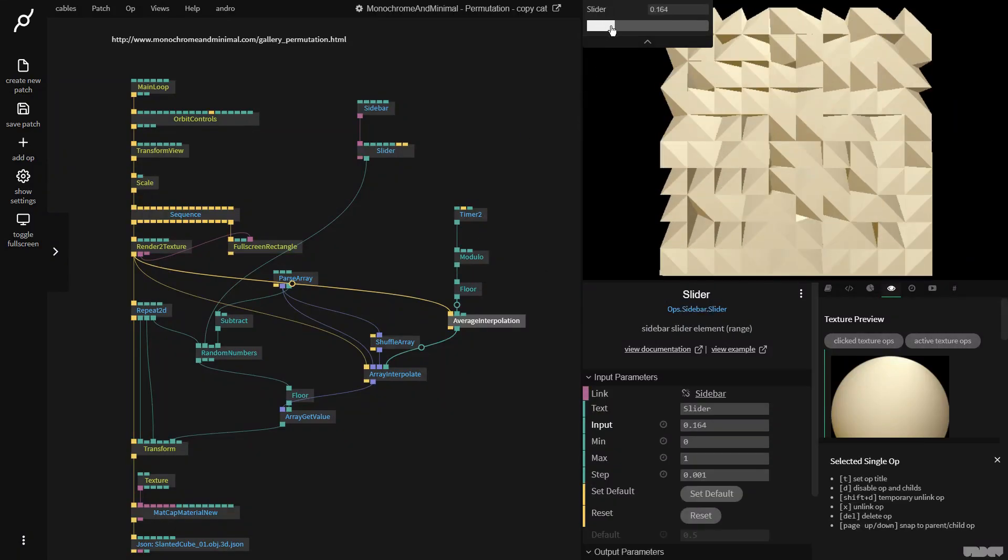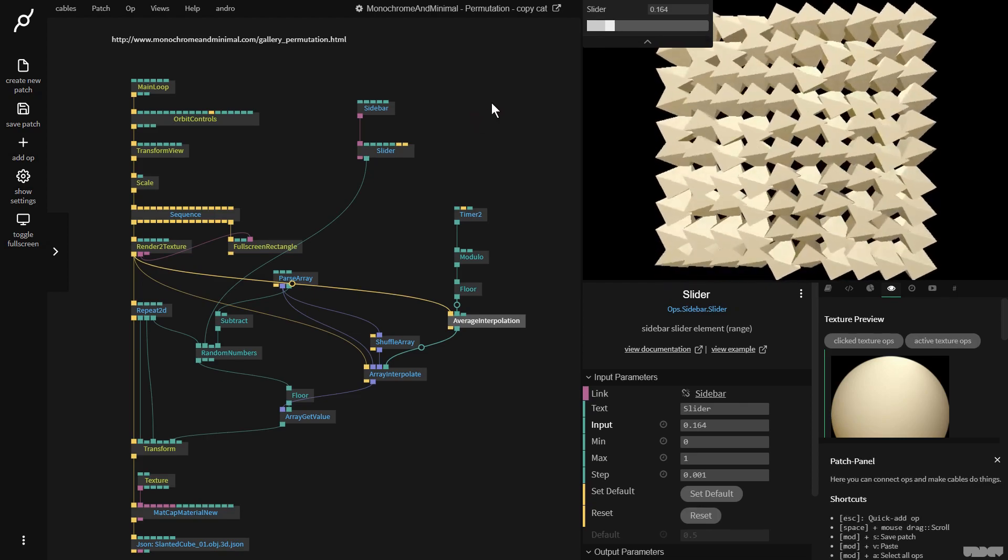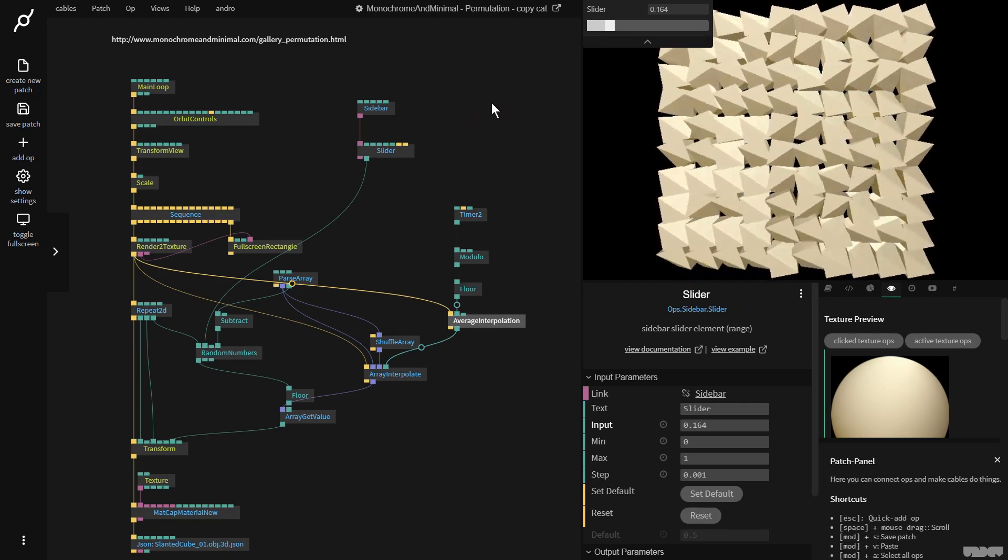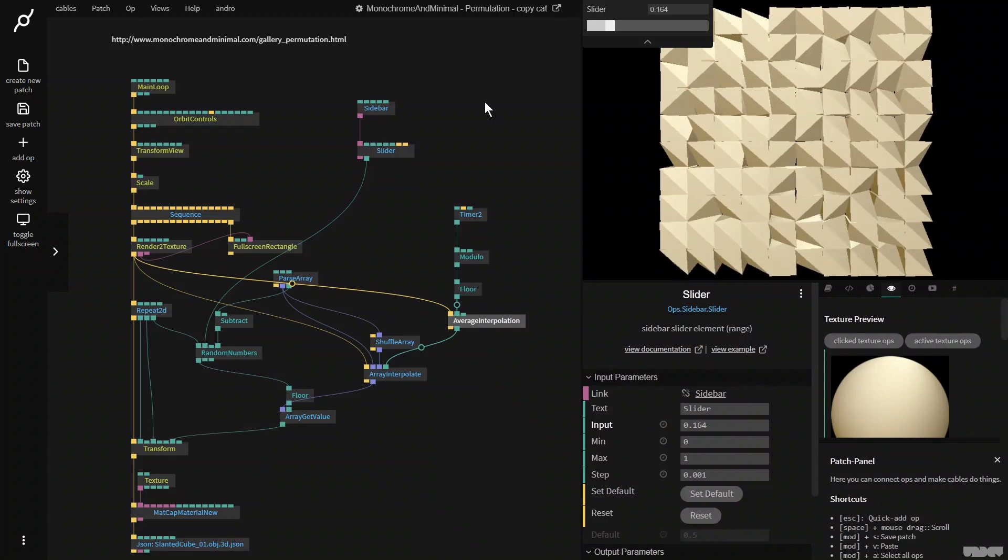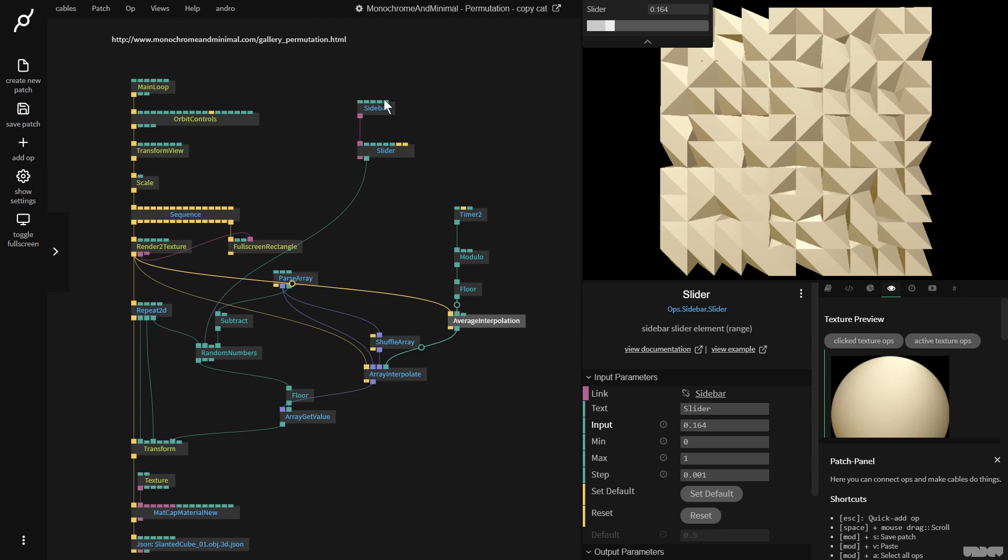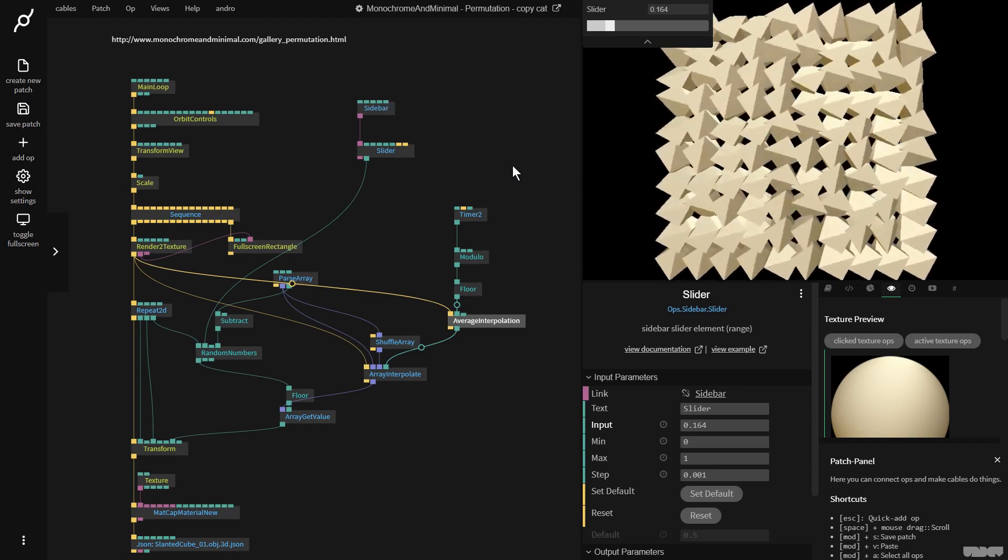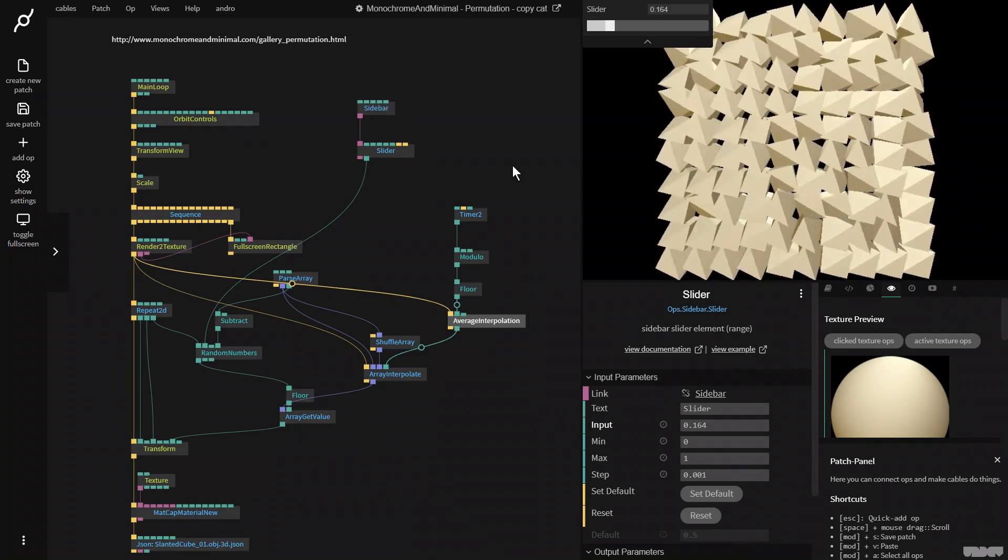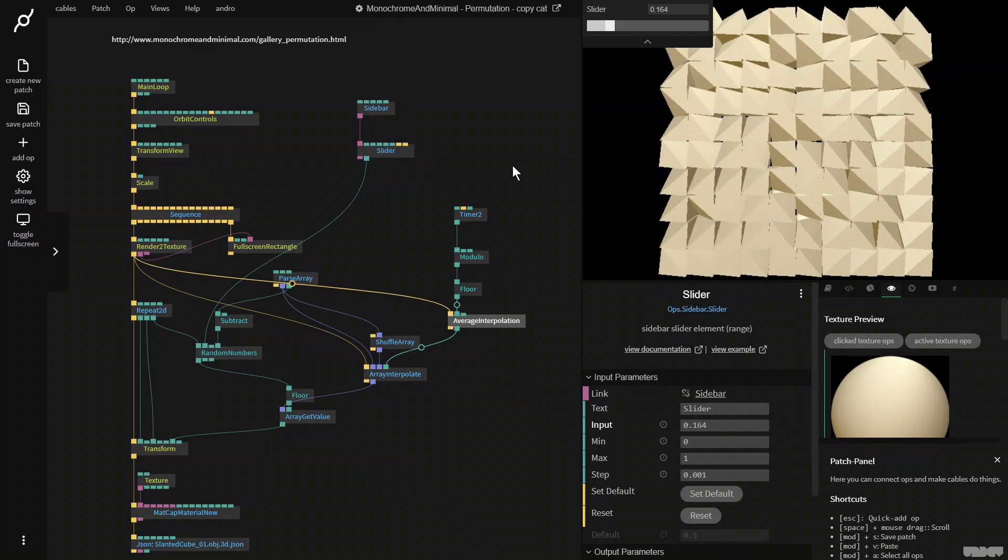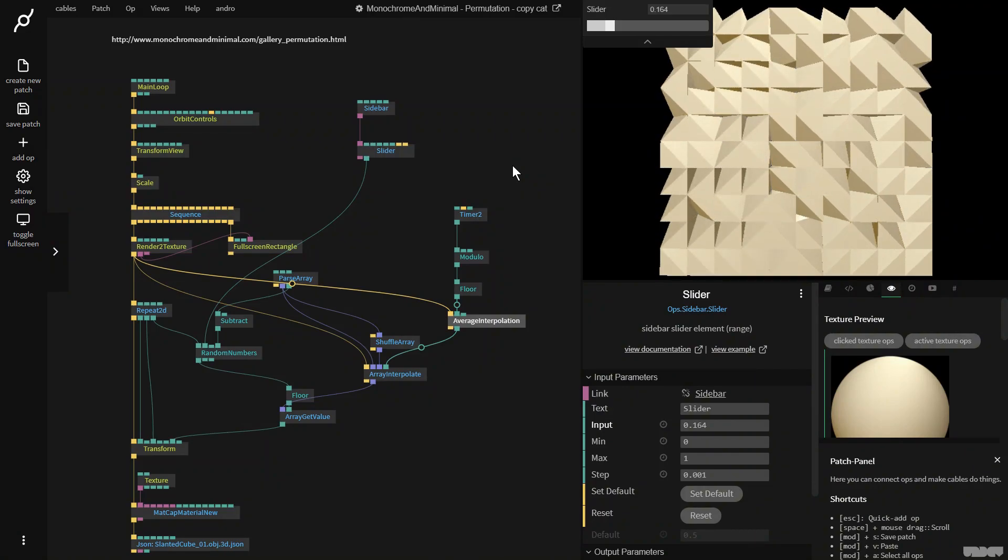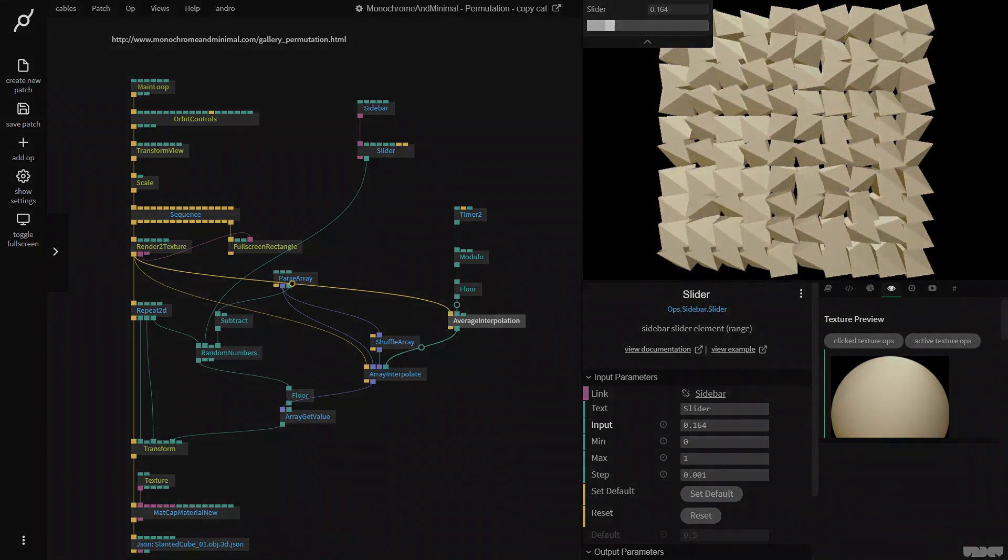So this is my introduction to recreating the pieces that I saw from monochrome and minimal. Please check out their work. It's really cool stuff. I hope you found this video inspiring, educational, and you've learned some cool new tricks along the way. The link to the patch will be underneath the video. Thanks for your time. Have a good day. Bye bye.